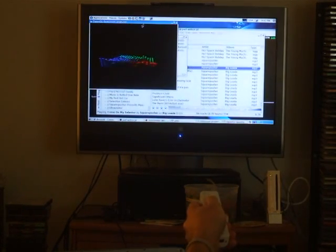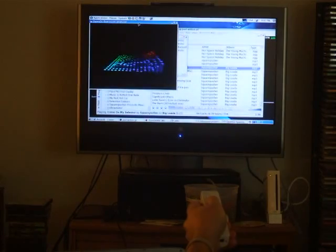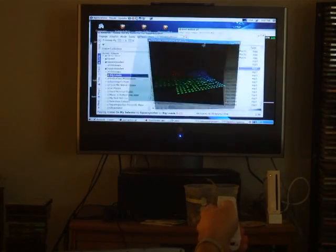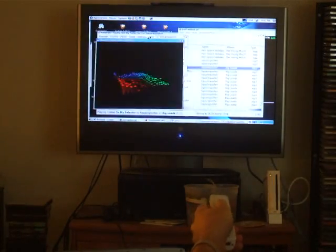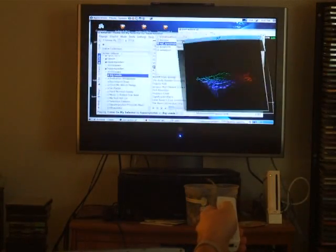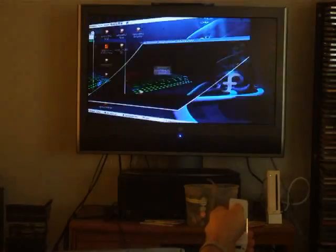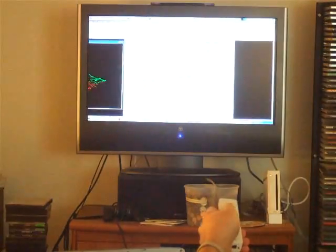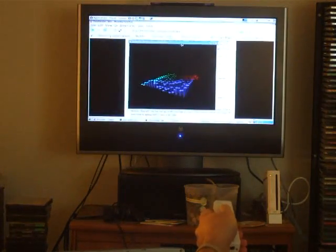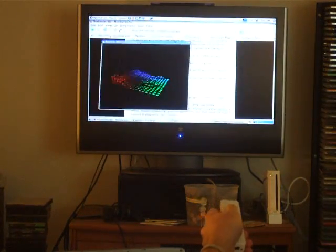This, of course, isn't necessary. This will work anywhere you can put a sensor bar that's hooked up to your Wii, or anywhere you can put two evenly spaced infrared sources.